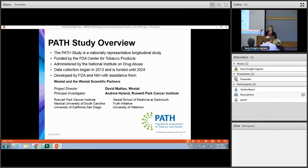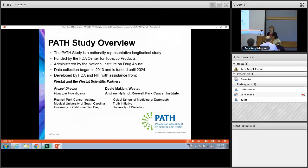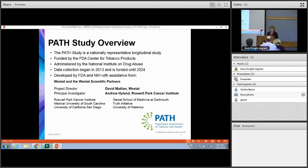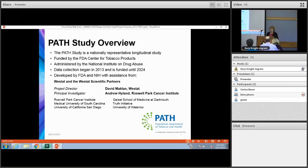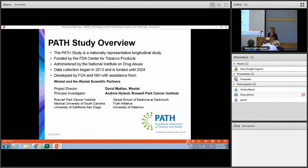The PATH study is a nationally representative longitudinal cohort study funded by the FDA Center for Tobacco Products. It's administered by the National Institute on Drug Abuse, which is also the funding agency for our Addiction and HIV archive here at ICPSR. Data collection began in 2013 and it's currently funded through 2024, with hopes for it to be an ongoing surveillance study. The FDA and NIDA had scientific partners that helped with the design of the study.